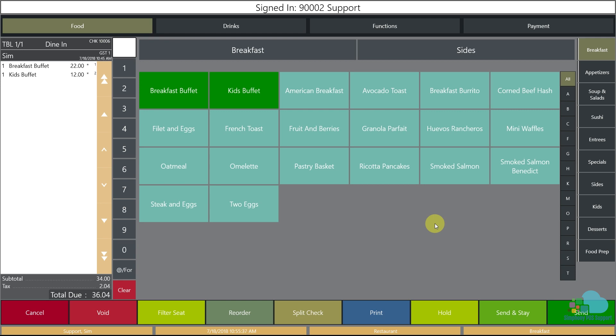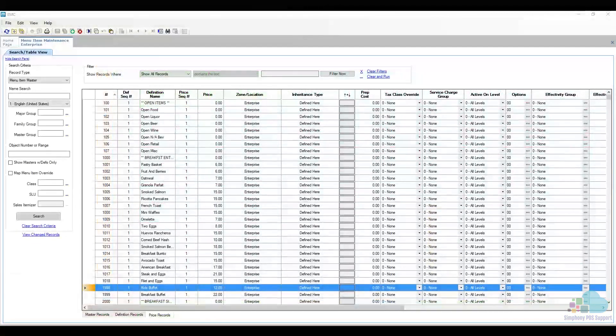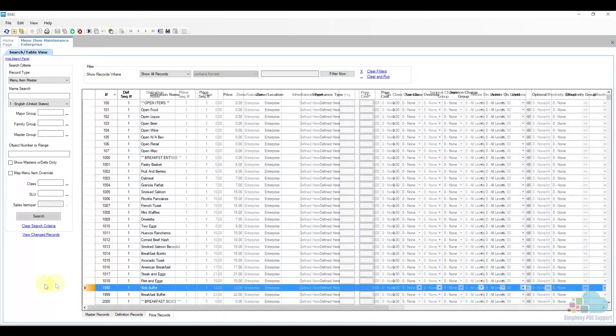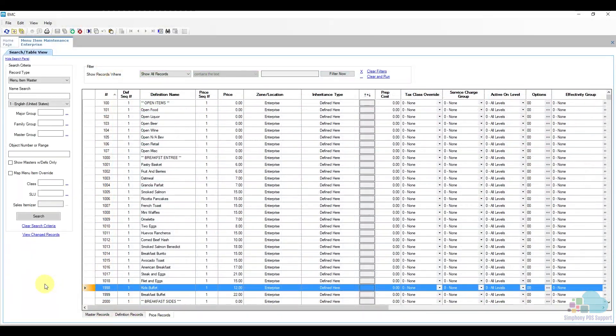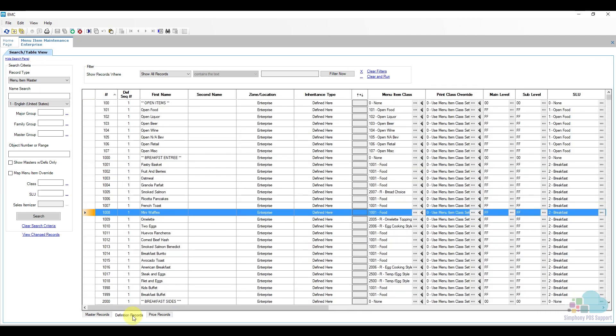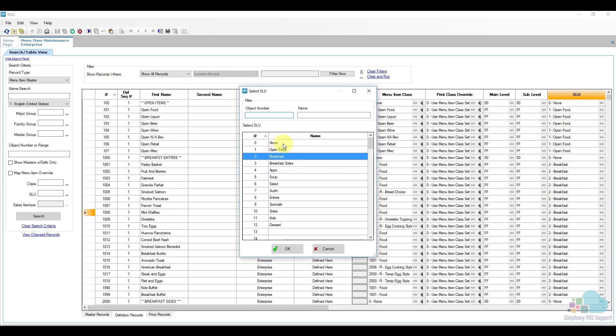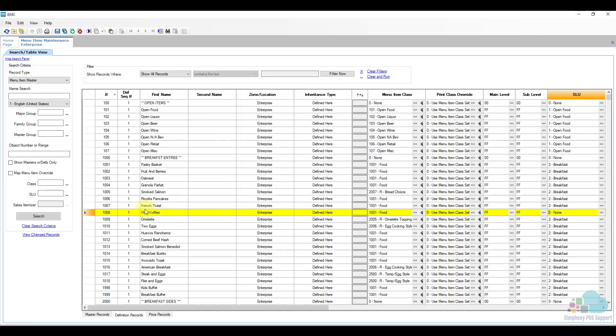Let's go back to EMC and see how we do that. We need to remove the mini waffles, so first we have to find them in the list. We can find them here at position 1008. We can go to the definition record. Now there are multiple ways to make this menu item unavailable. One way is we can remove the screen lookup from here by clicking the ellipses and then selecting None. Now the mini waffles will not appear on the screen.